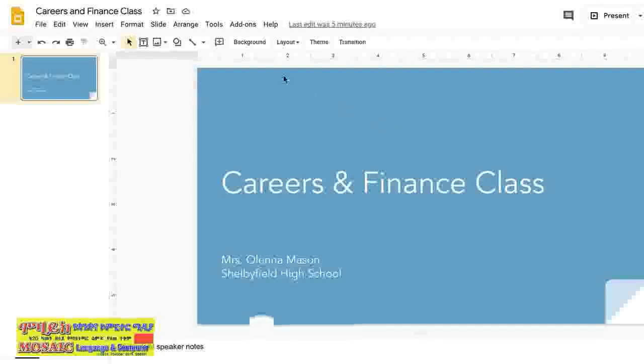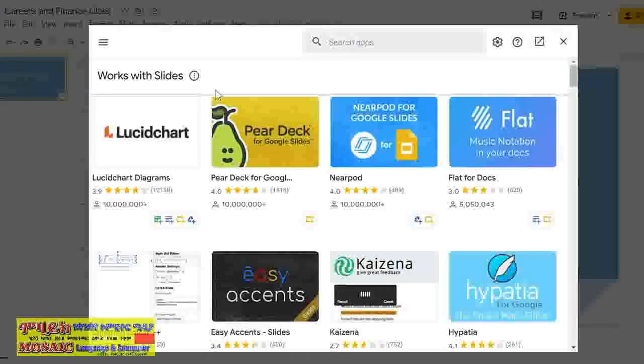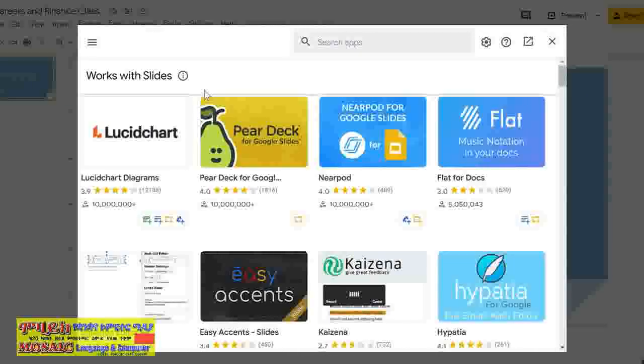To get started, let's go to Add-ons on the toolbar, then Get Add-ons. I'm going to take a look at Pear Deck for Google Slides.